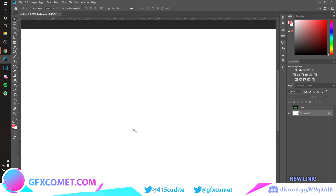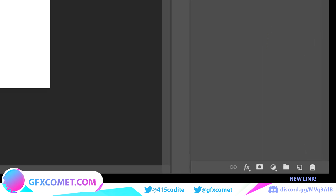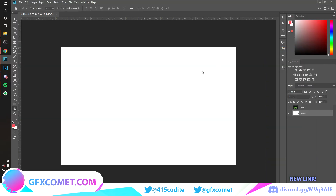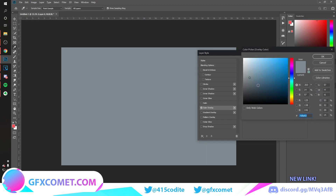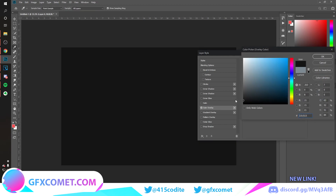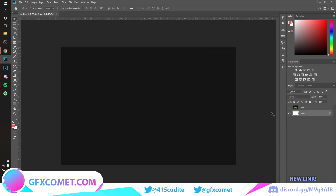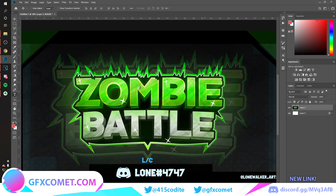First, I'm going to turn my background into a dark gray. Take the lock and drag it to the trash. Now right-click, go to Blending Options, click Color Overlay, and change the color to a dark gray.